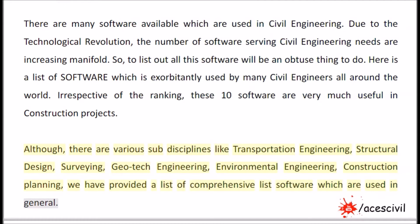There are various sub-disciplines like Transportation Engineering, Structural Design, Surveying, Geotech Engineering, Environmental Engineering, and Construction Planning. We have provided a comprehensive list of software which are used in these fields.